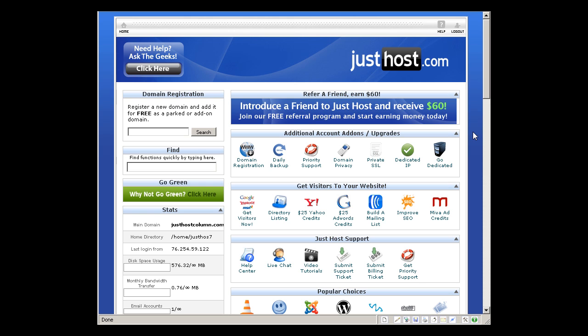Now to get your own Just Host account and also get free VIP access to our web hosting column VIP launch, get it from webhostingcolumn.com/justhost as you can see on the top of this video.